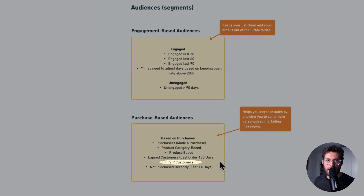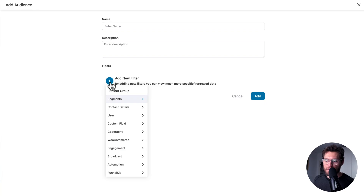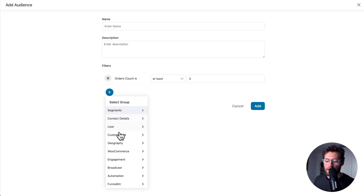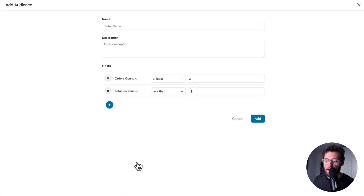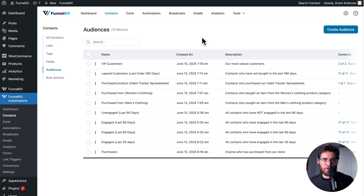Then you have your VIP customers. It's up to you and your store's average order value to define what makes a VIP. In this example, I'll add a filter for Order Count is at least 3, stacked with a second filter for Total Revenue is at least $500. Give the audience a name and click Add. Treat these customers well — send them larger discount codes, give them early access to new products, and let them know they have VIP status. Your customers love when you make them feel special.